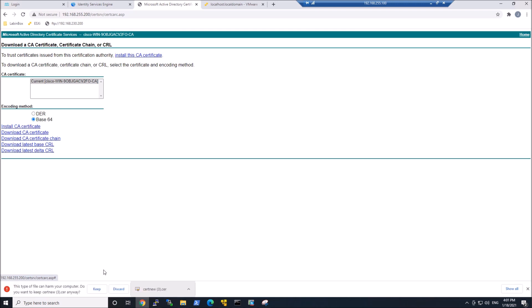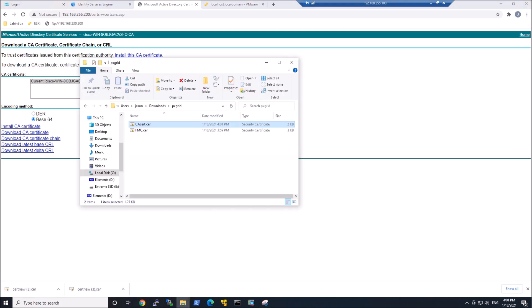And now we're going to download the CA certificate as well. So let's go ahead and do that. And again, rename that into something more meaningful.